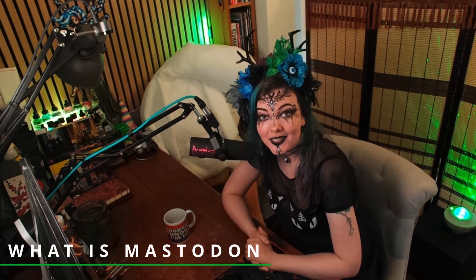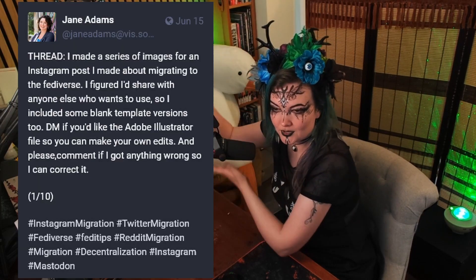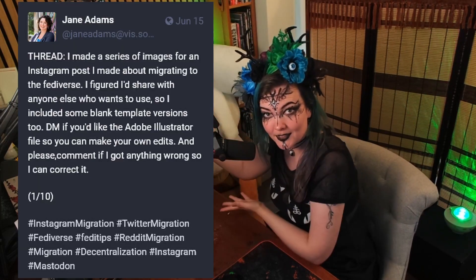So what the heck is a Mastodon other than a big tusky boy? To explain that, I think we need to just very briefly explain the Fediverse as a whole so you can see why this is a bit different to the social media you might be used to. I think the easiest way to explain this is with the fantastic infographics made by the user Jane Adams. Let's go through them together, shall we?